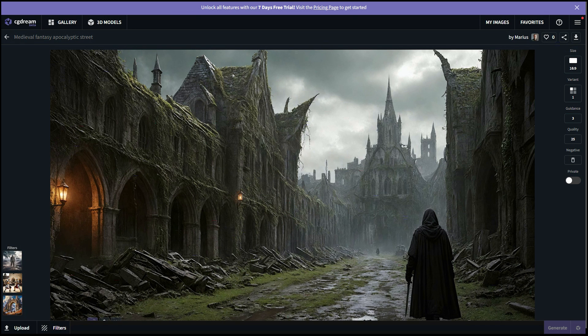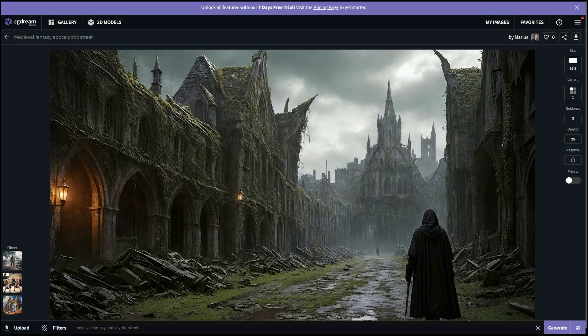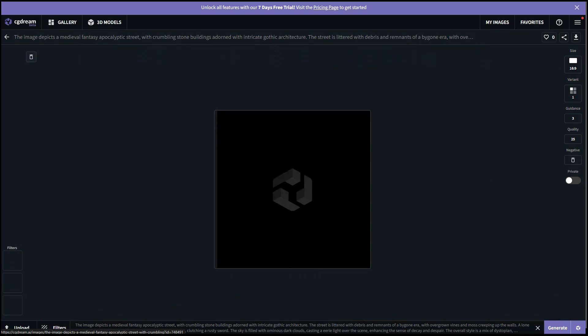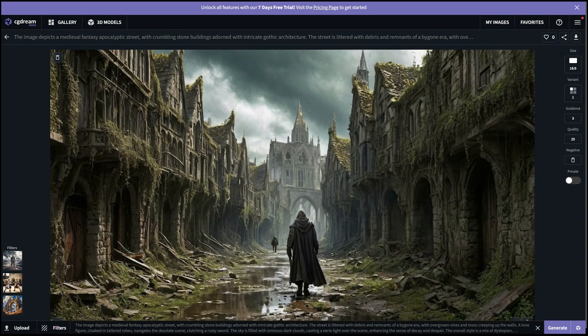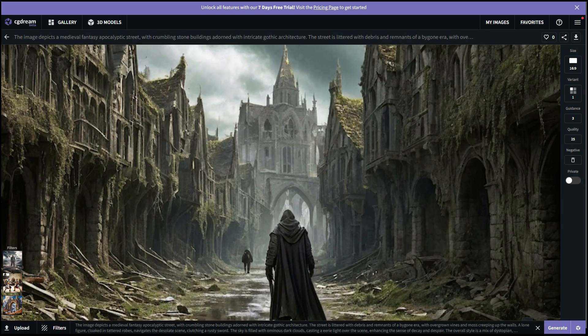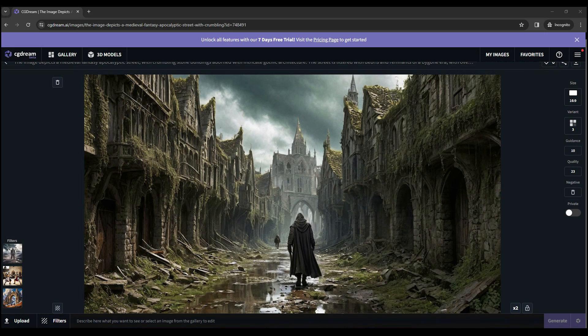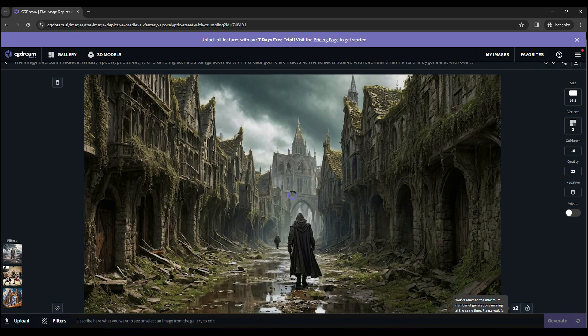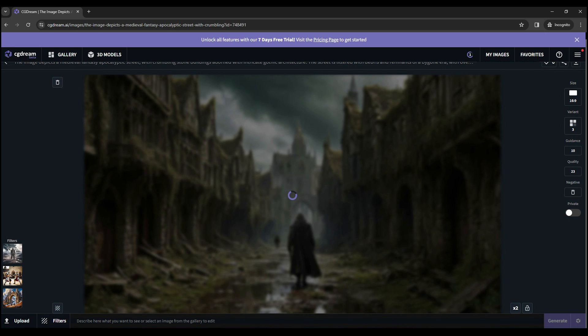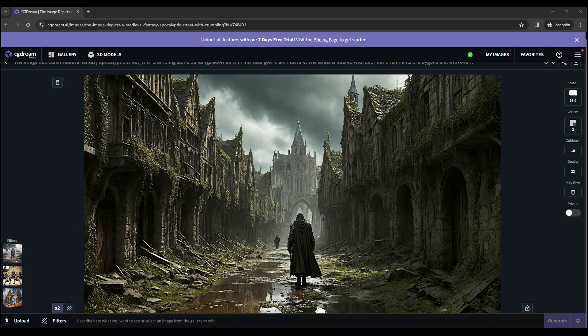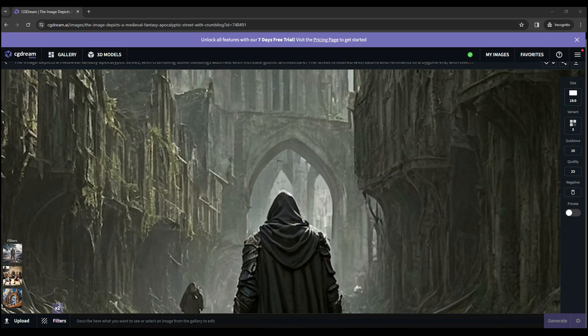And with a very simple prompt that goes like Medieval Fantasy Apocalyptic Street, you can create an interesting style or environment. In the end, you can upscale your image which will enhance the details and even introduce new ones.